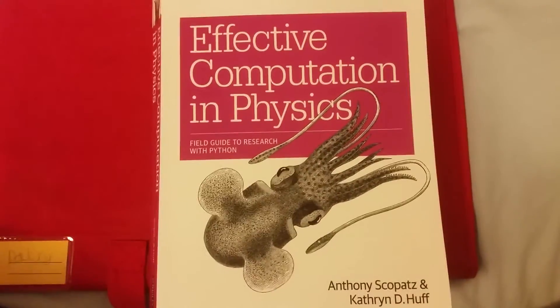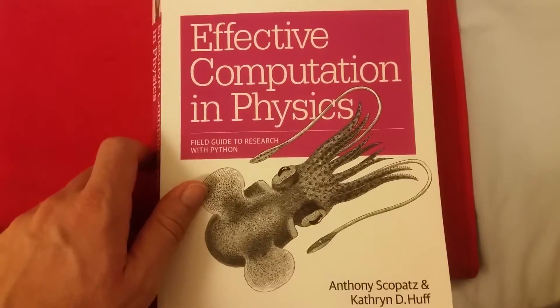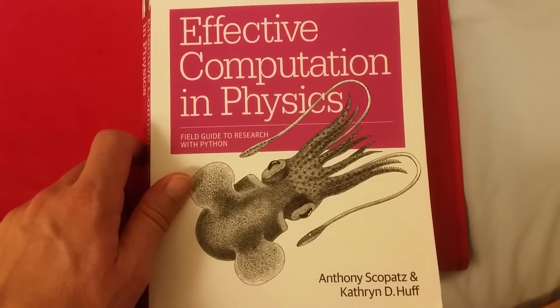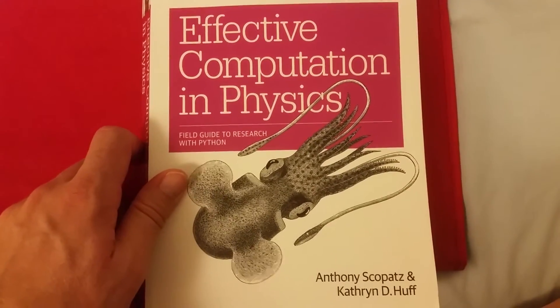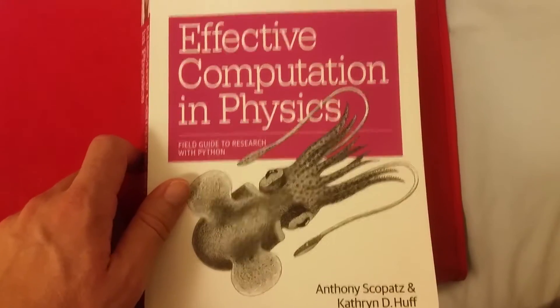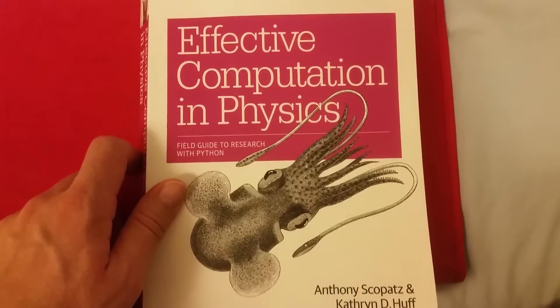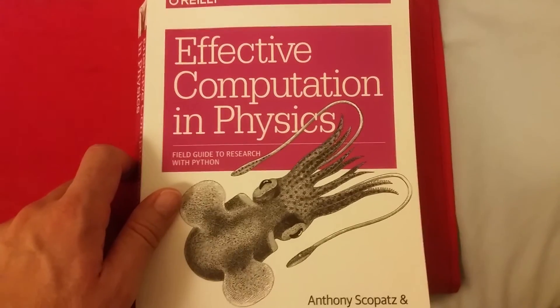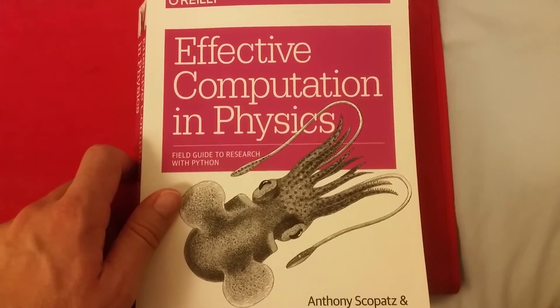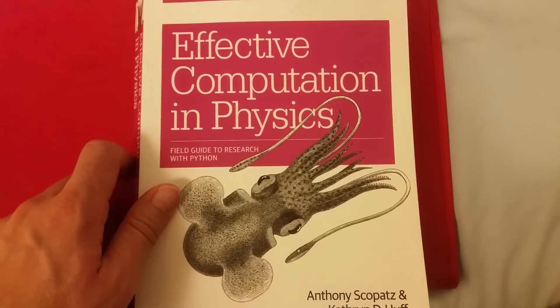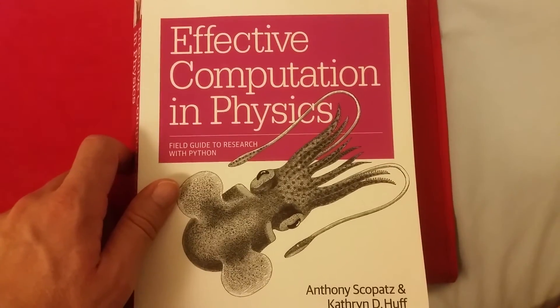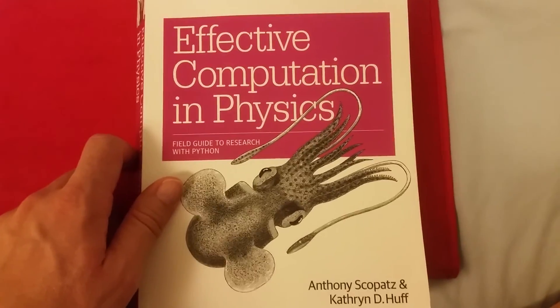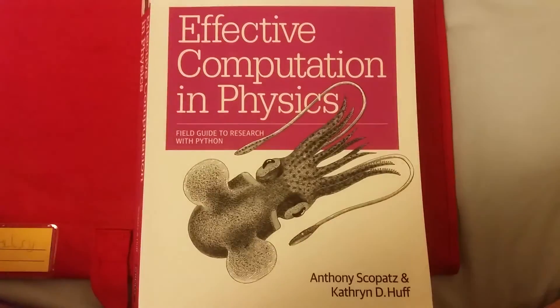I hope that's helpful. If that has been helpful, do consider subscribing. I'm going to be looking at other books on programming and particularly Python in other videos. Thank you very much.